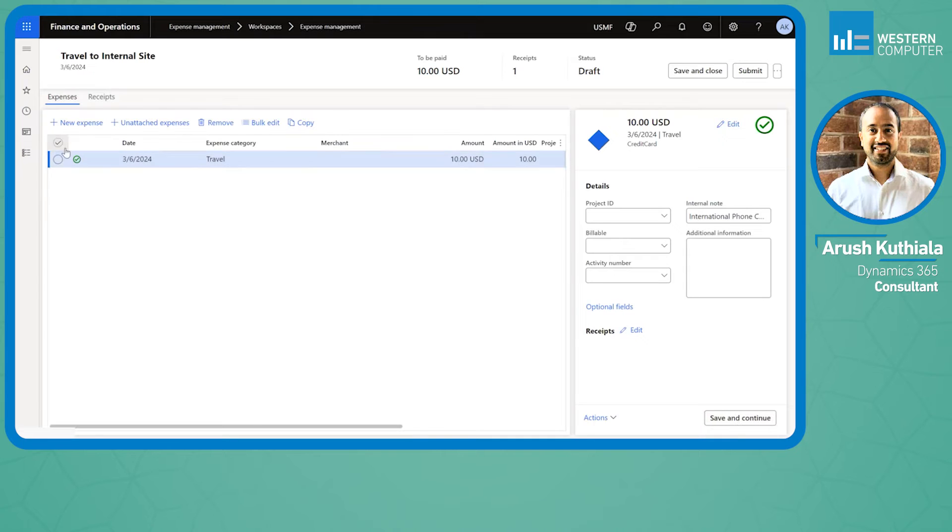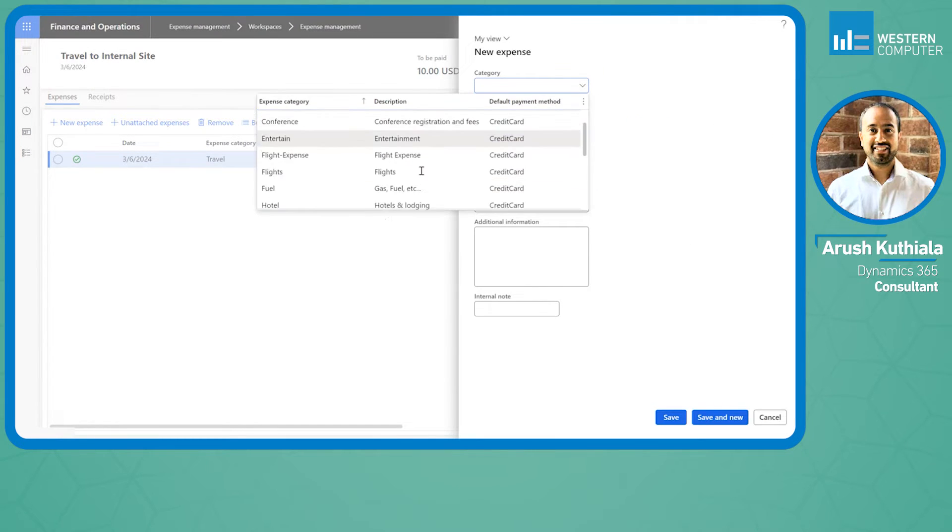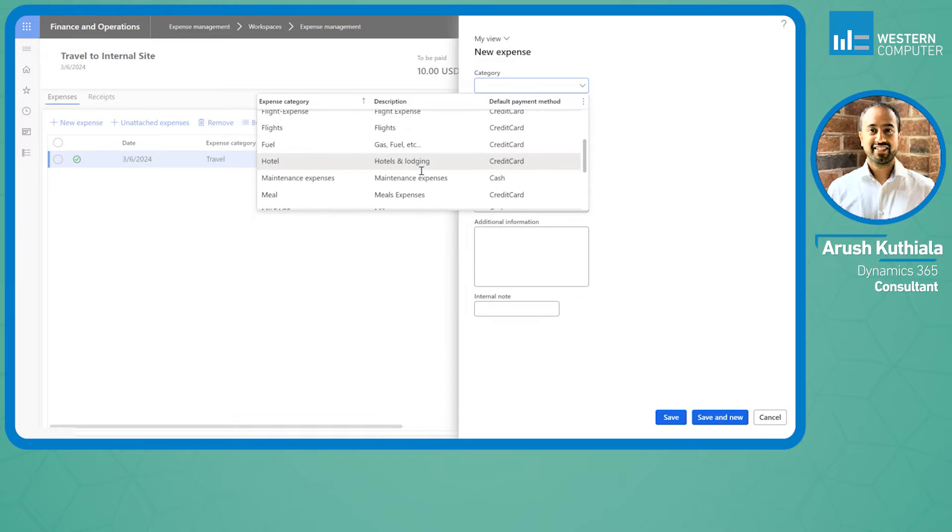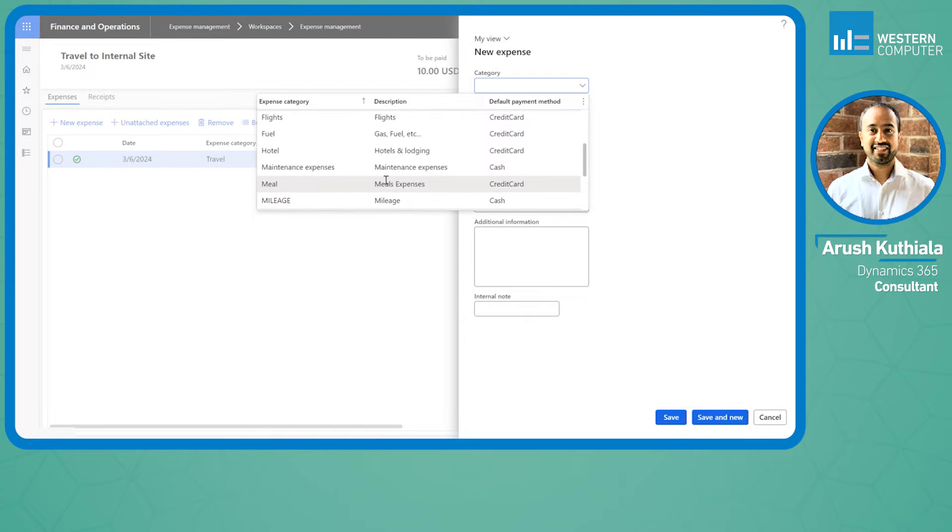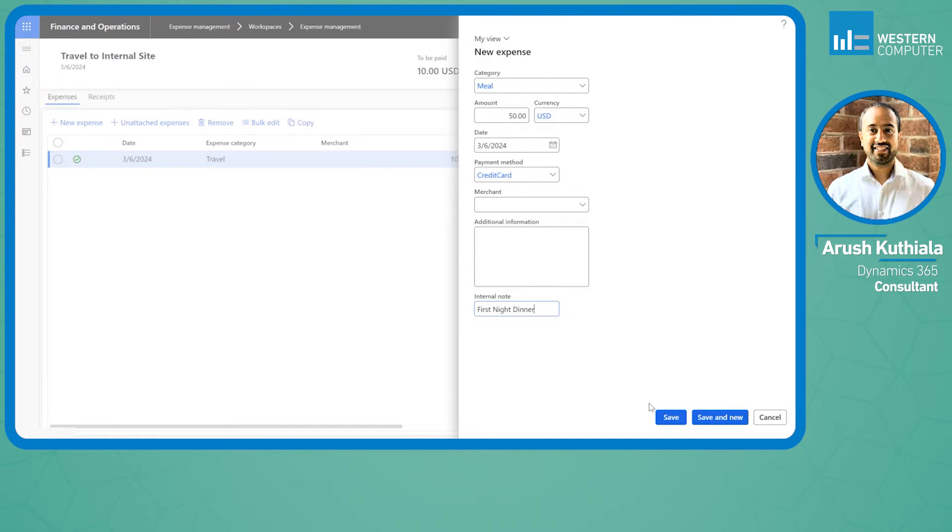You can see we have this one right here and it has a green check, which is great. Now I'm going to put in that meal, so I'll choose meals and say that was a $50 meal. In my internal note I'll say first night dinner and press save.